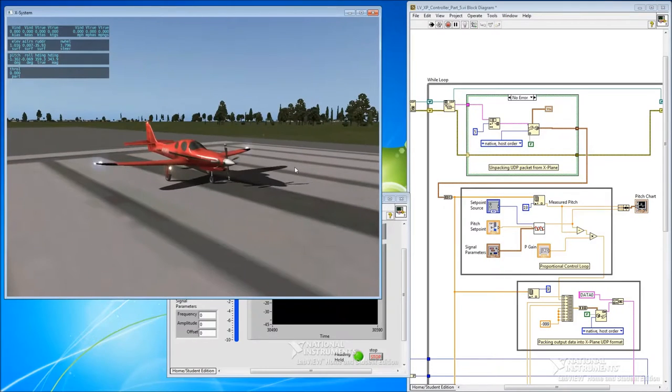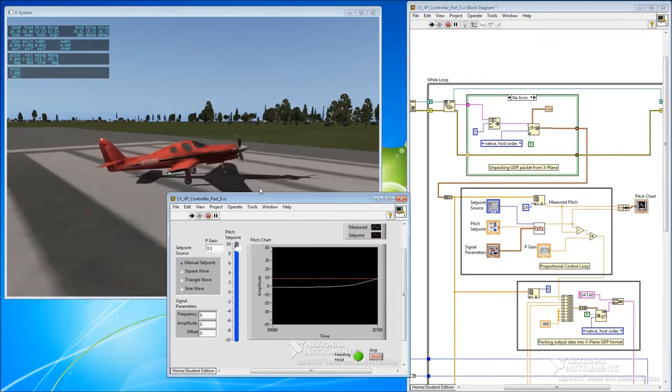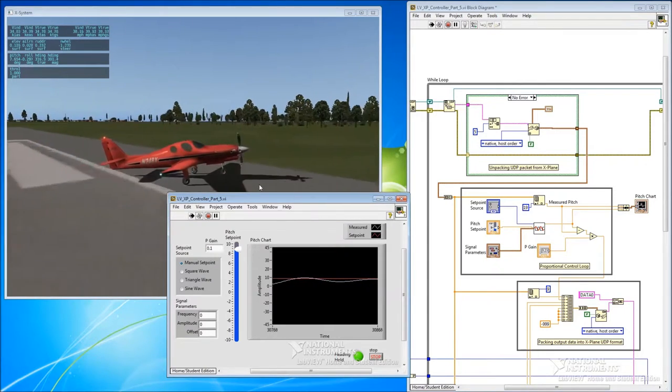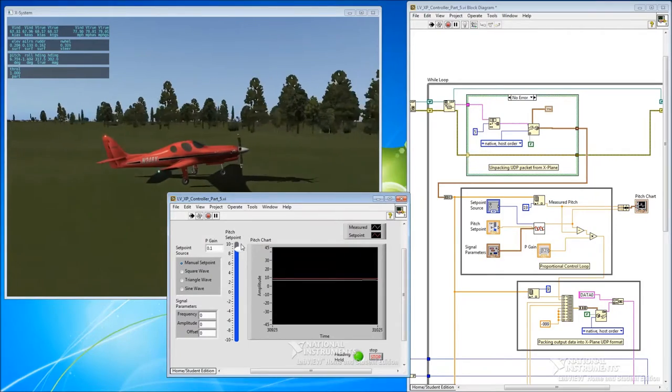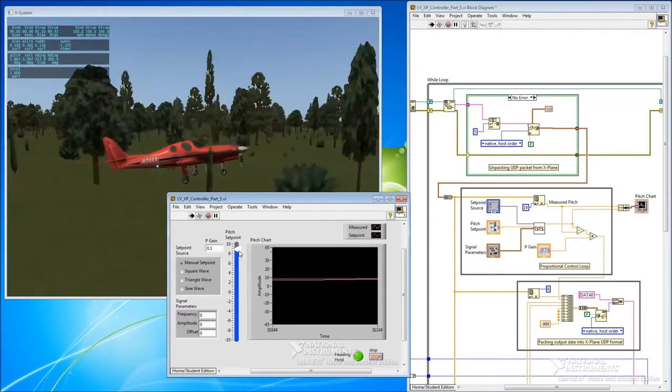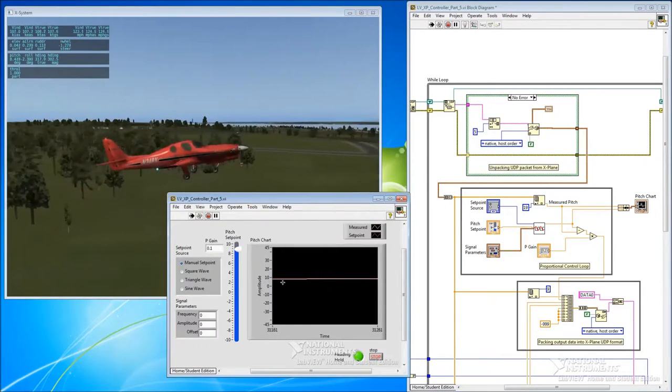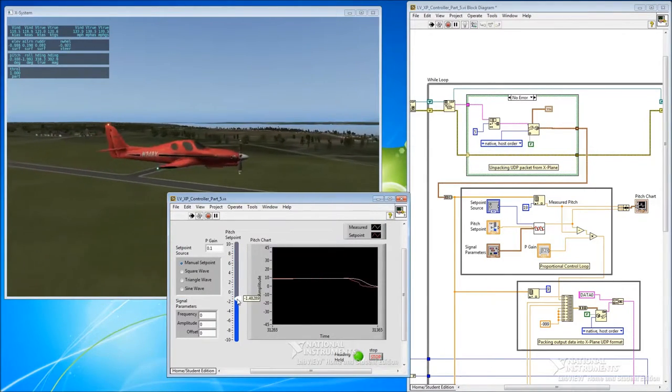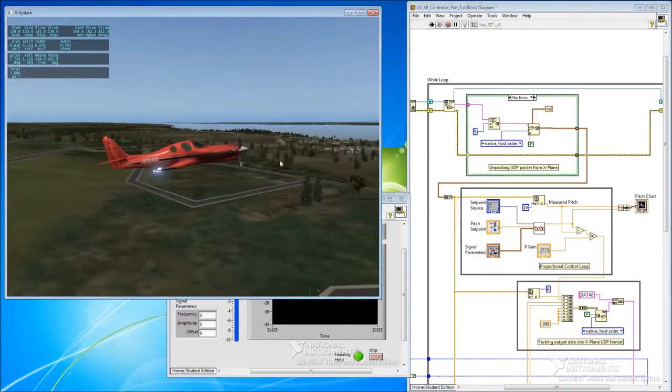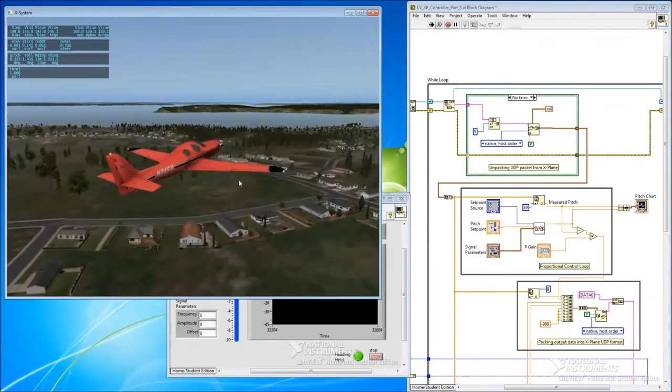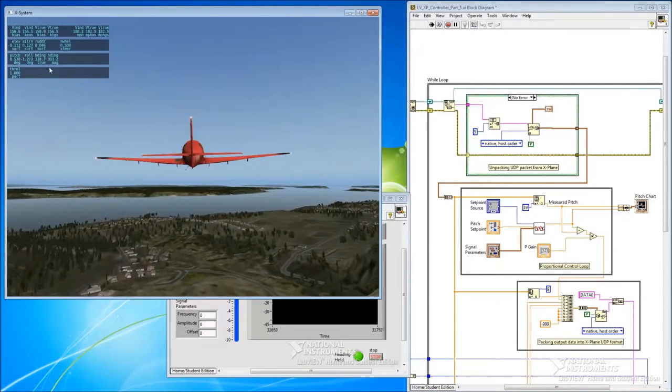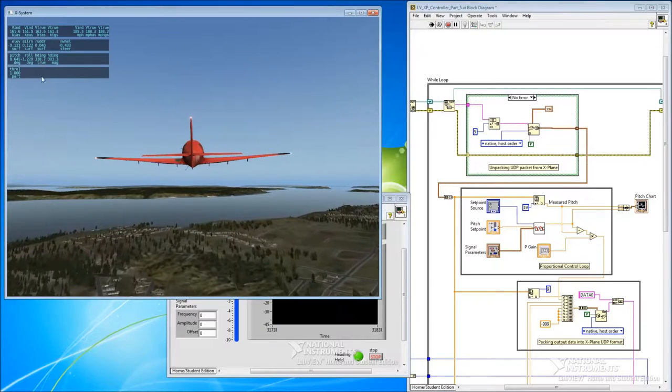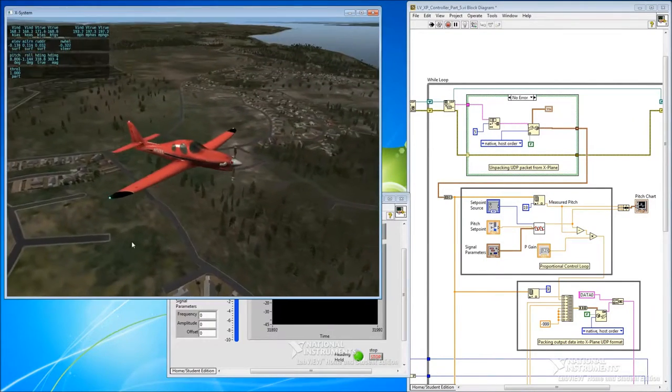And if we run that now, that should now be back to being a working control system. So we've still got pitch control, looks like our rudder controls working. Now heading hold started at a funny value but it's working, and see our heading here holding fairly stable. So back to a functioning system.